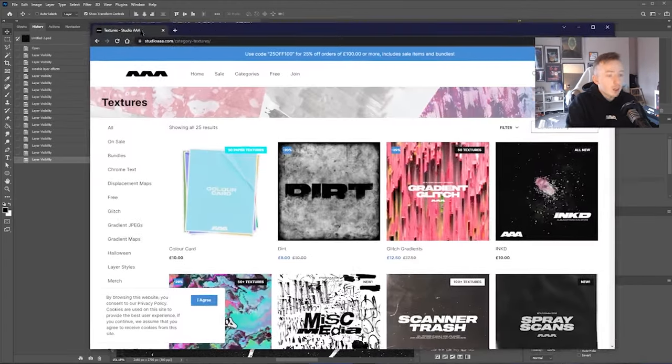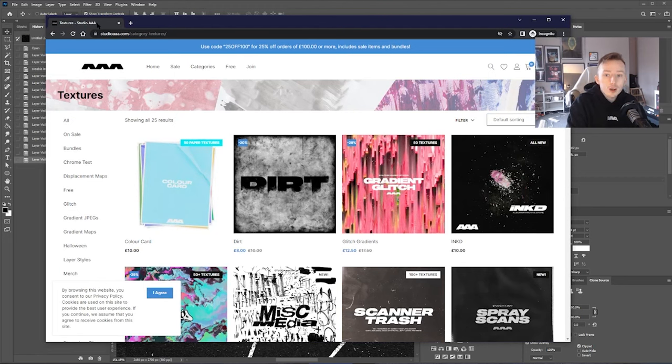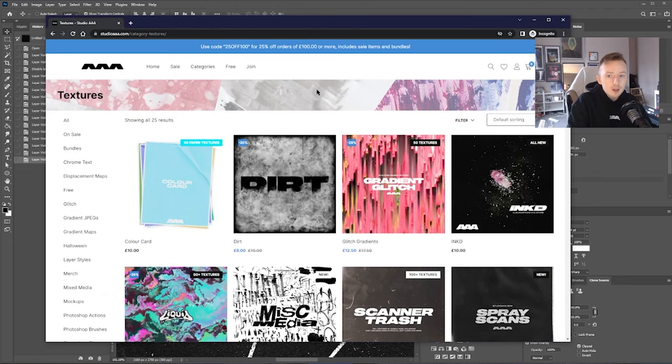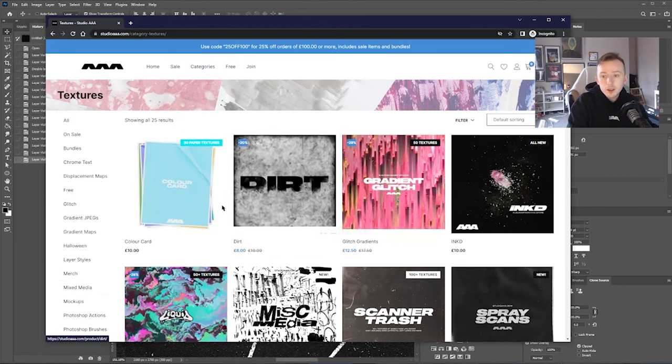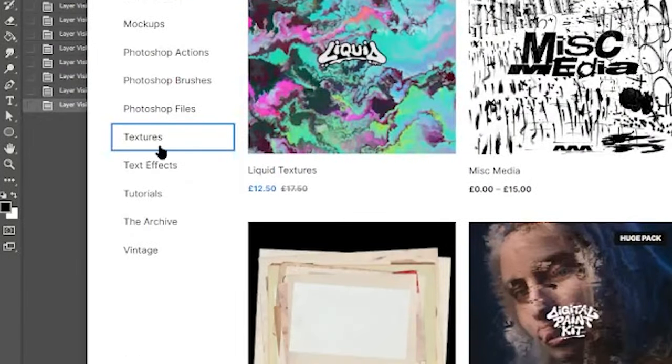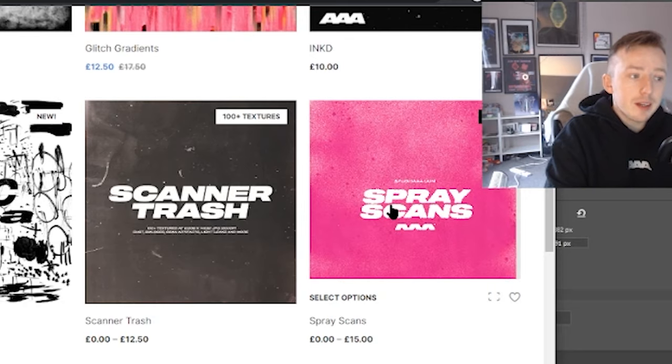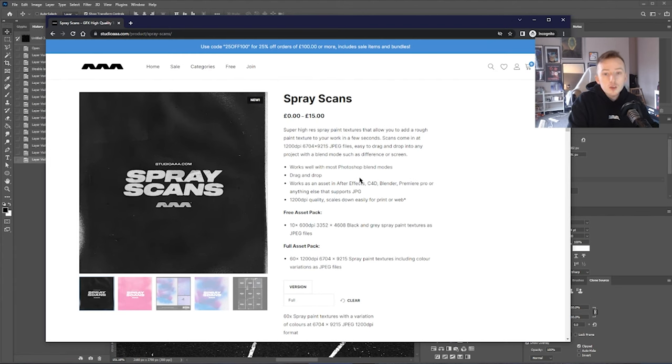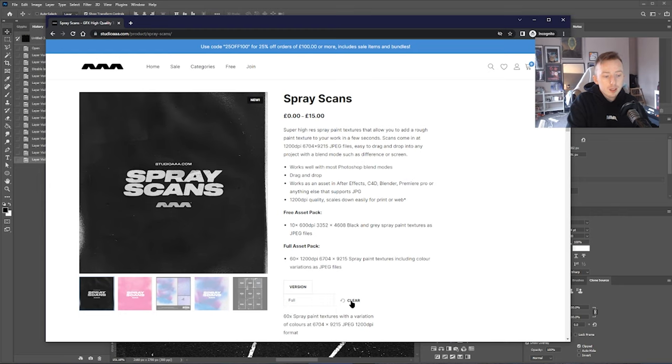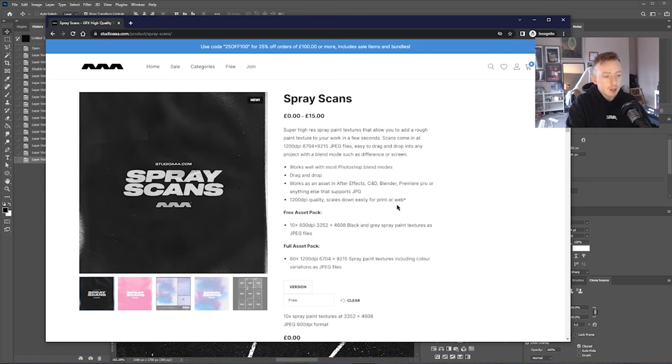To get the textures, you're going to want to go to studiotriplea.com and to get here, just click on categories and go down to textures, which is just near the bottom. And the pack you're looking for is spray scans. So there's obviously two versions of the pack. If you click where it says version, I think it'll default to full. If you just click here and just click free, add that to your basket and check out and you'll get the free version of this pack.